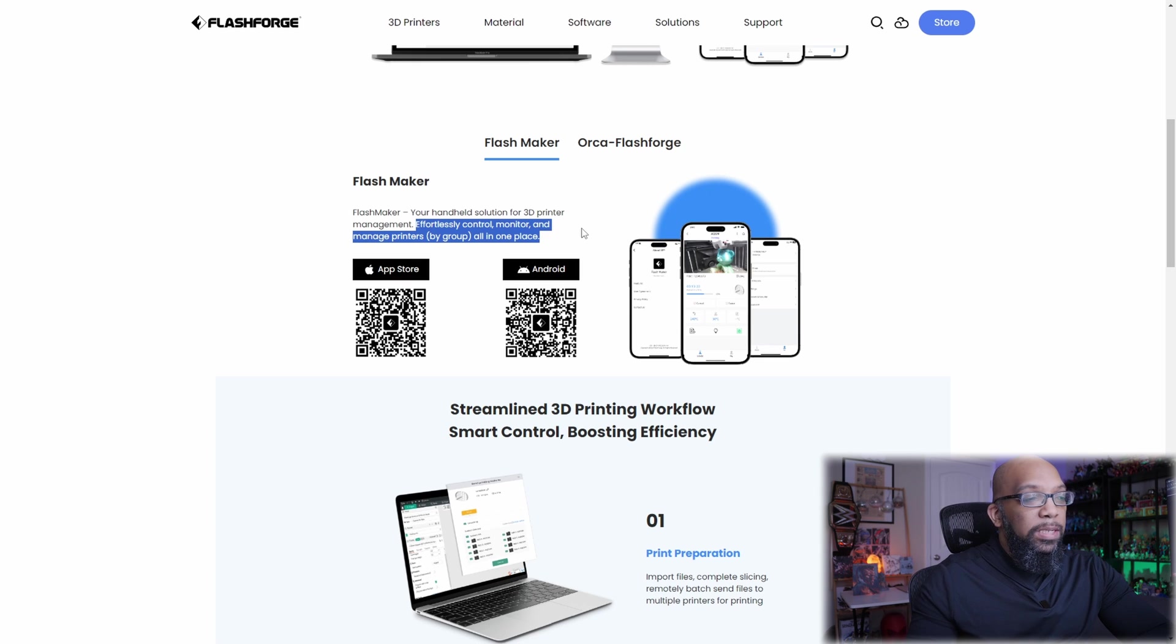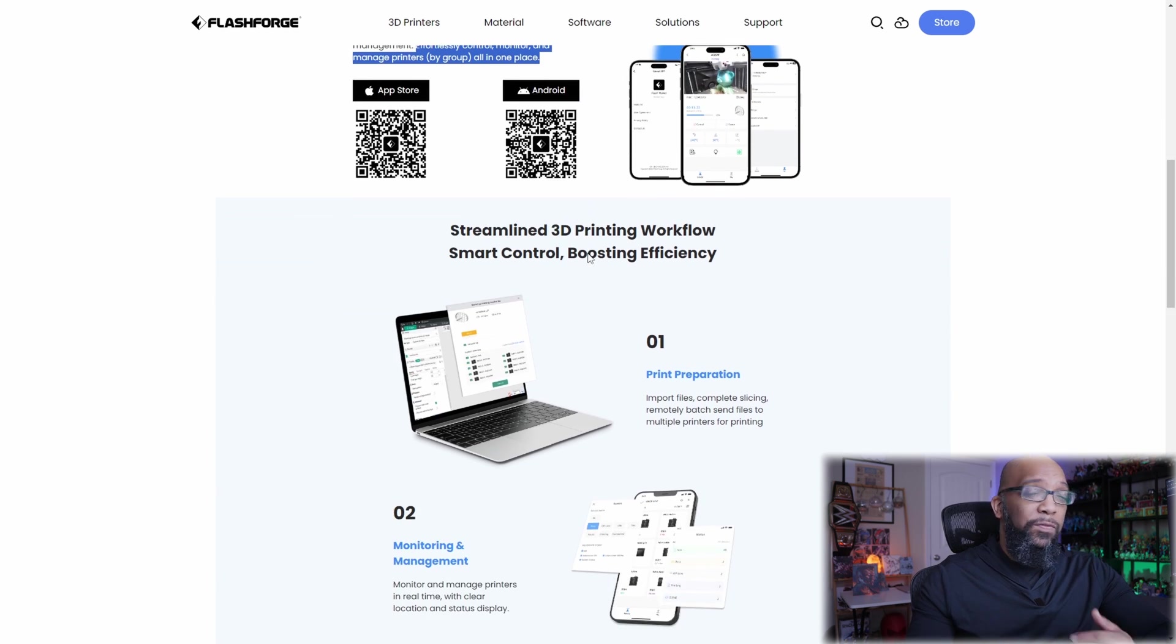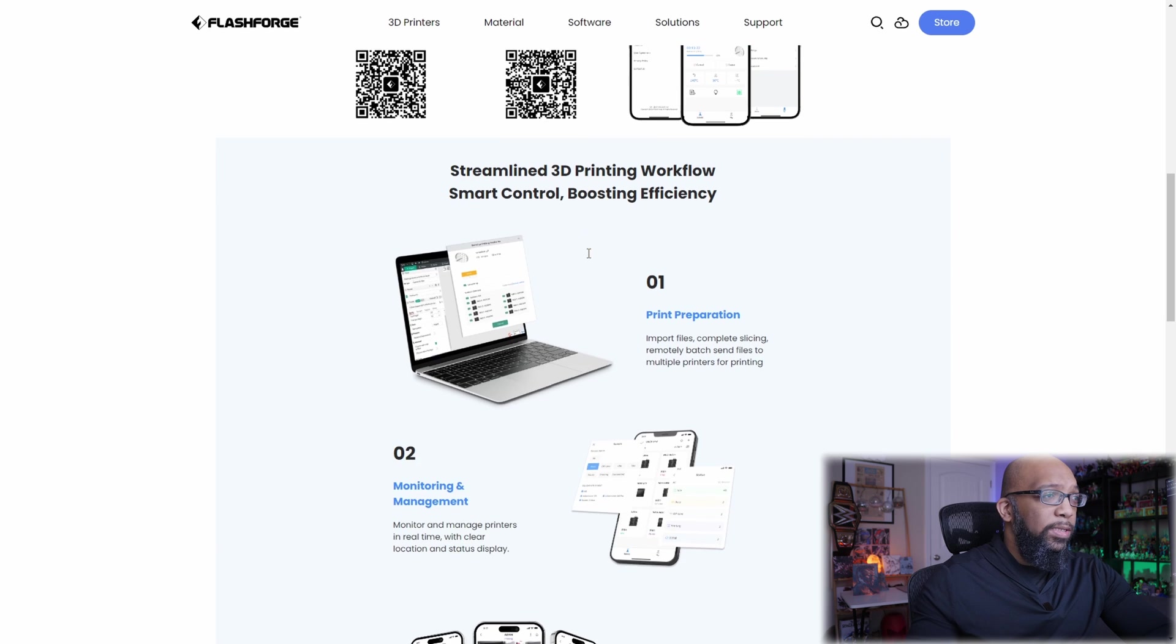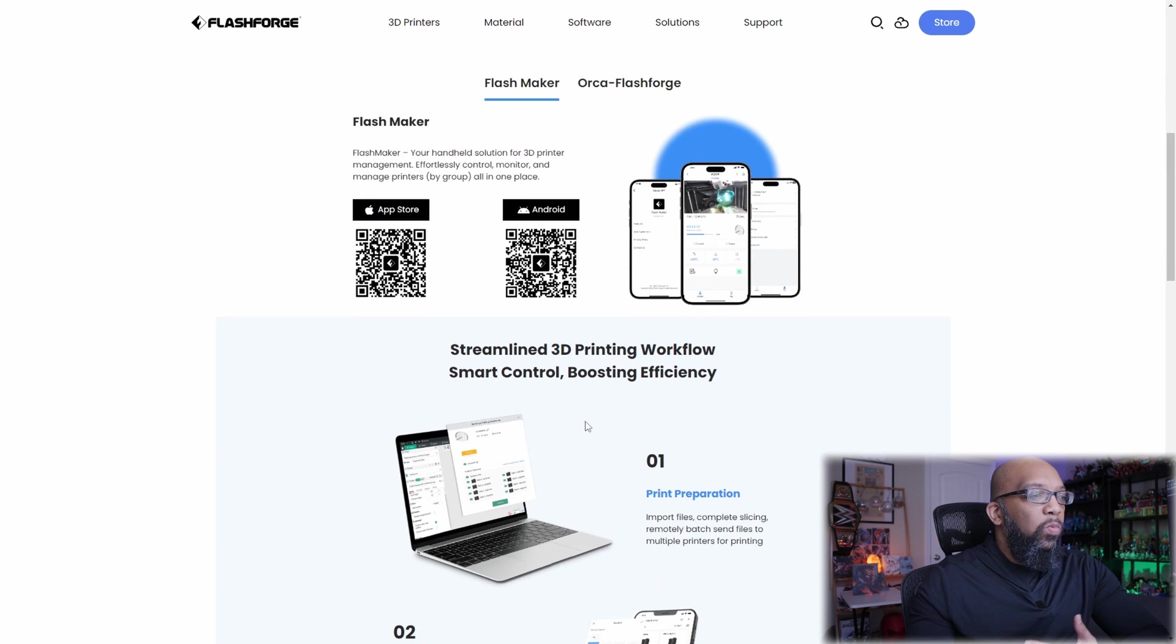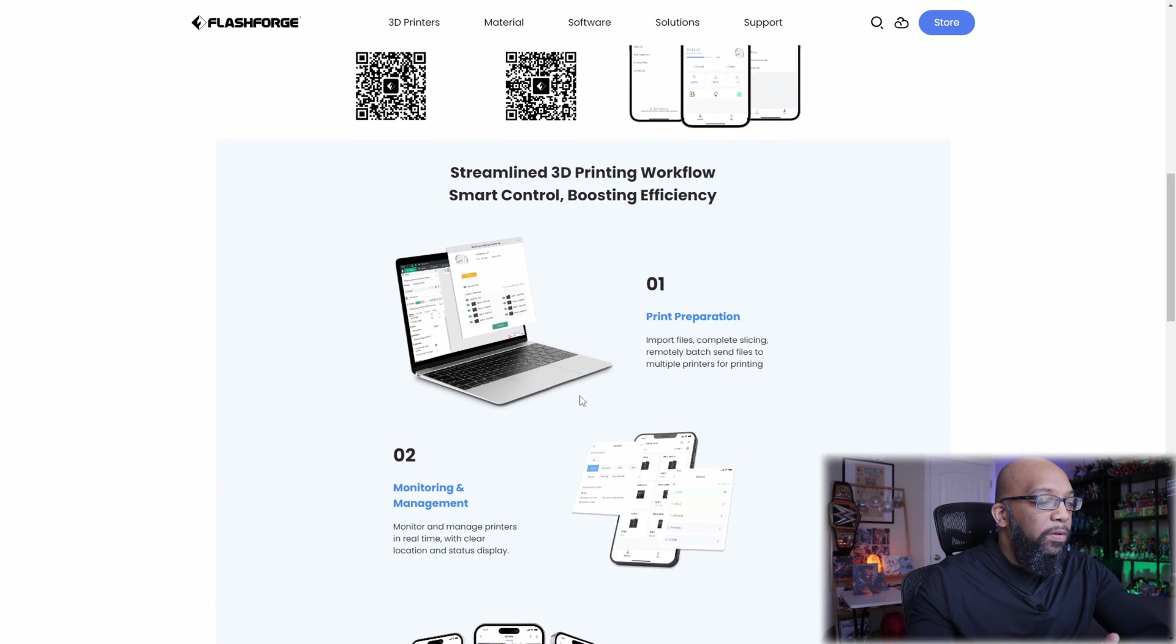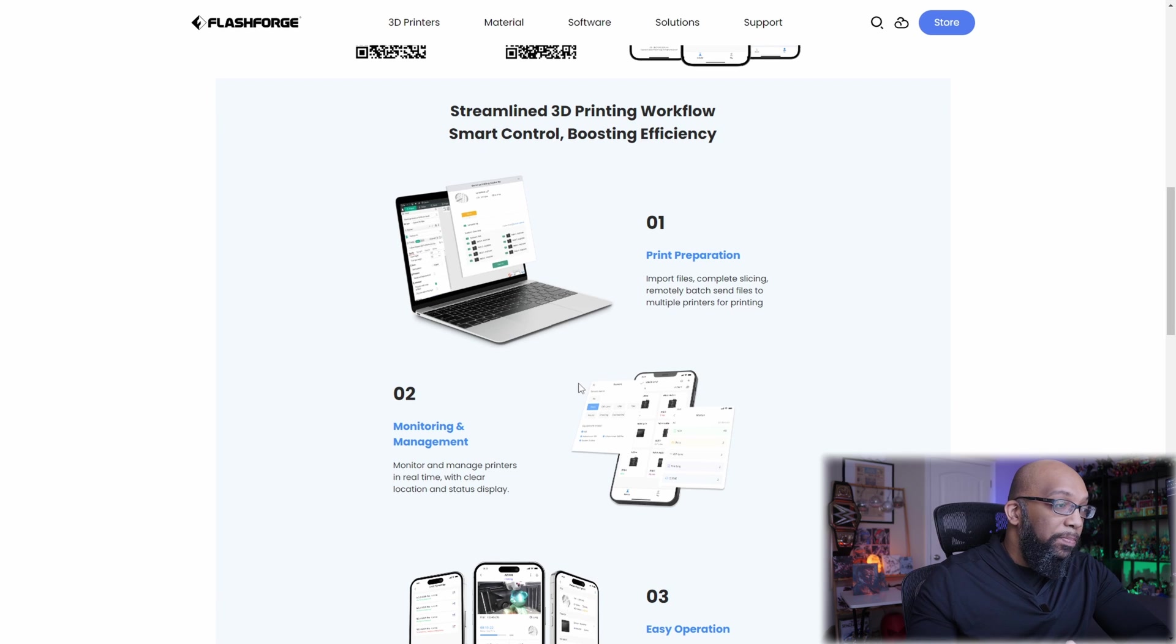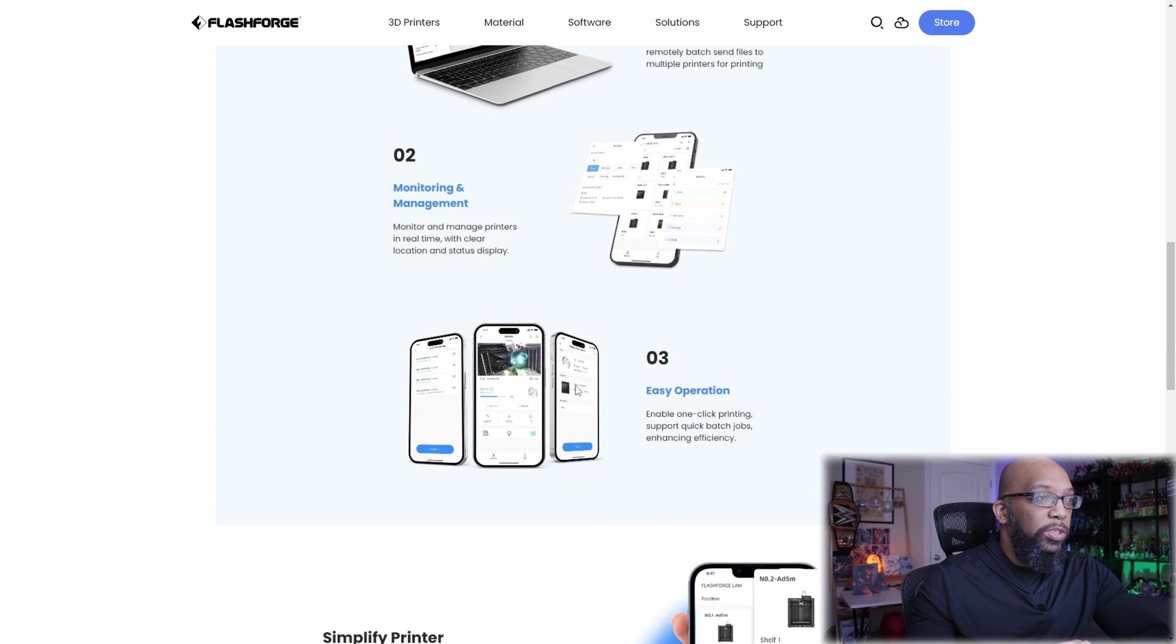These updates seem very well suited for people who have multiple printers of the 5M series. If you got like a print farm going on, you'll be able to control all of those printers remotely in a couple of different ways. Now you will need to set up an account in order to use FlashMaker, but once you do, you'll be able to monitor all of your printers. You can check out a live video feed for it. You'll be able to change the hot end temperature and the bed temperature. So it's just remote monitoring. That's an option that you'll be able to do.